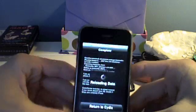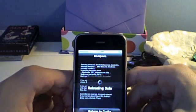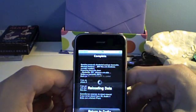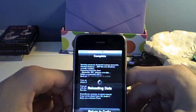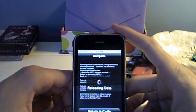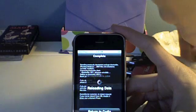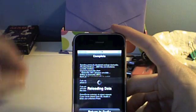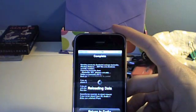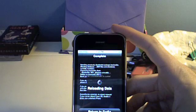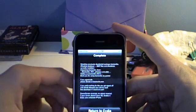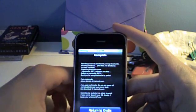It's not even finished and it's already working, so that's pretty cool. Once it has stopped reloading data, you can press Return to Cydia and you can just go home.